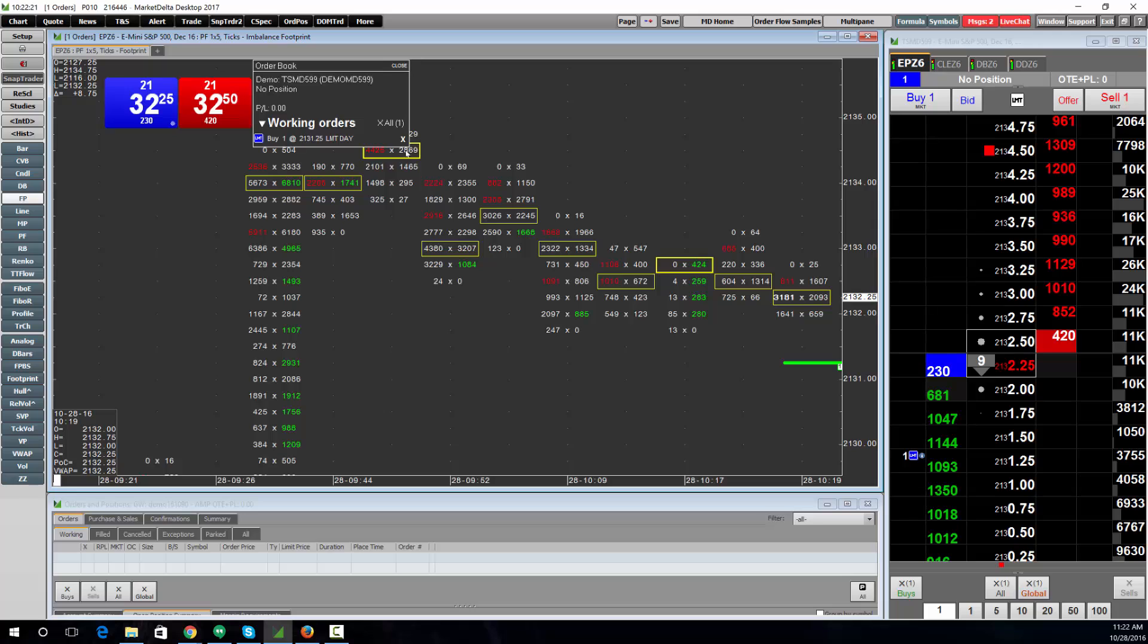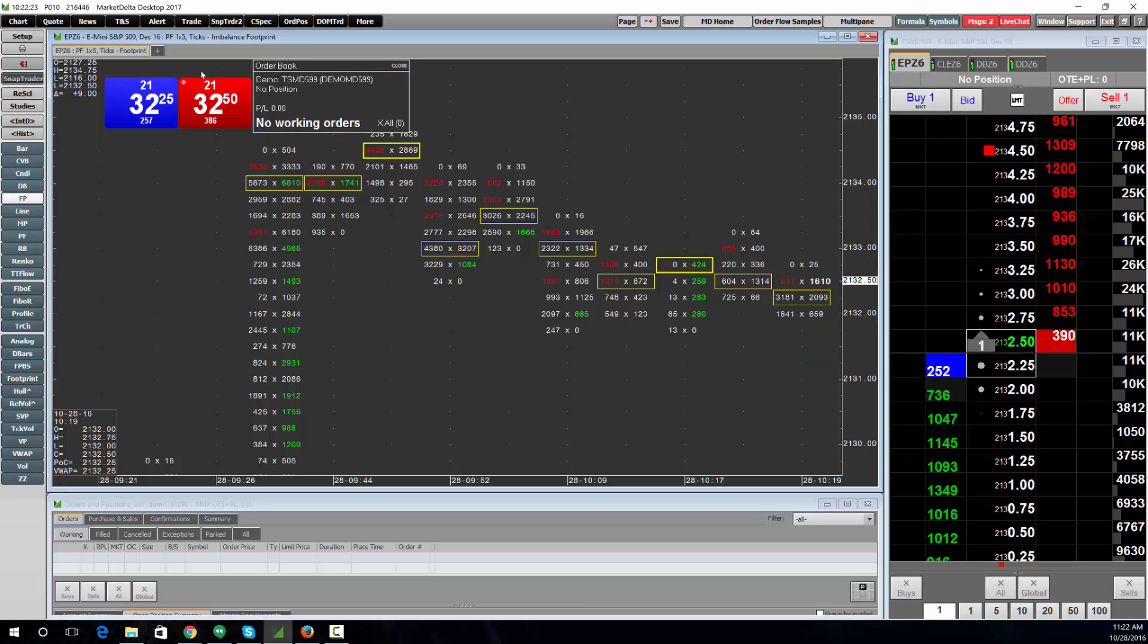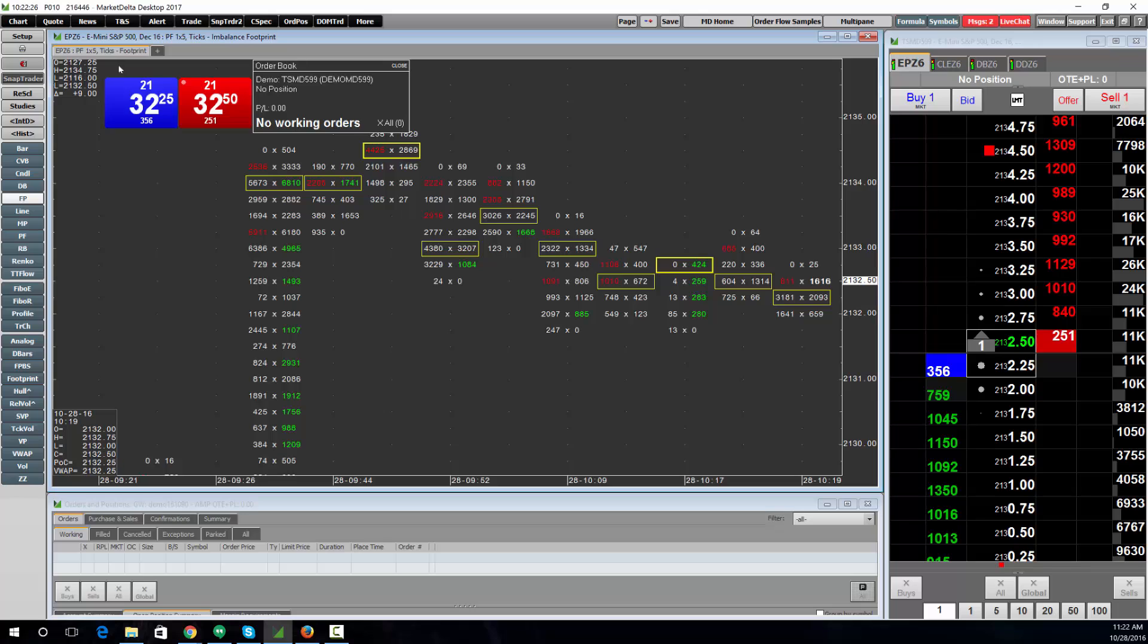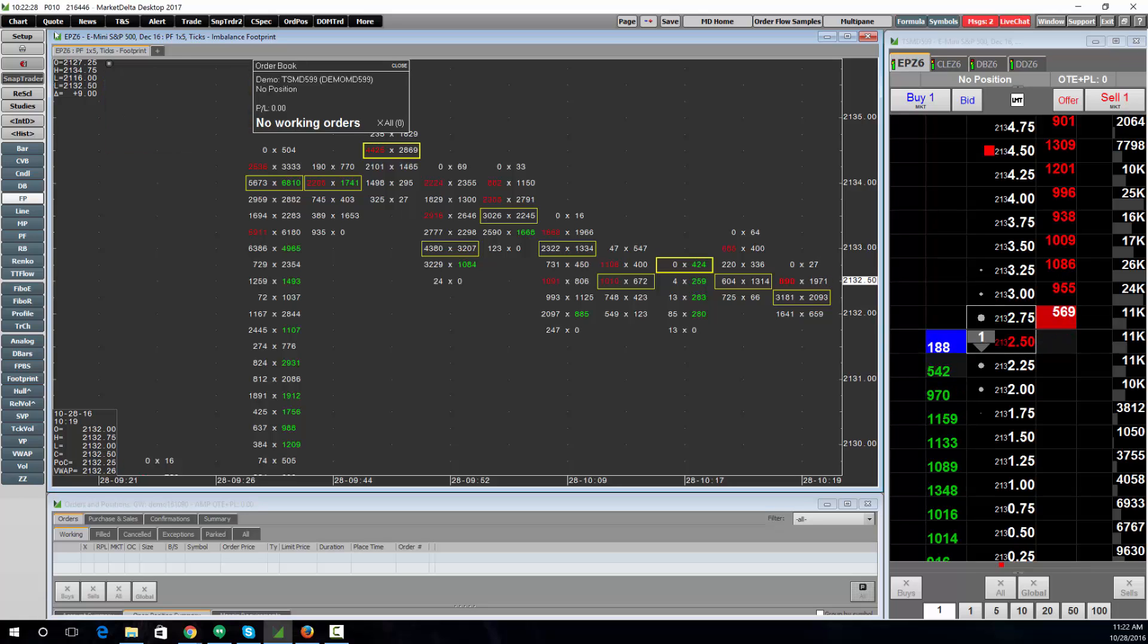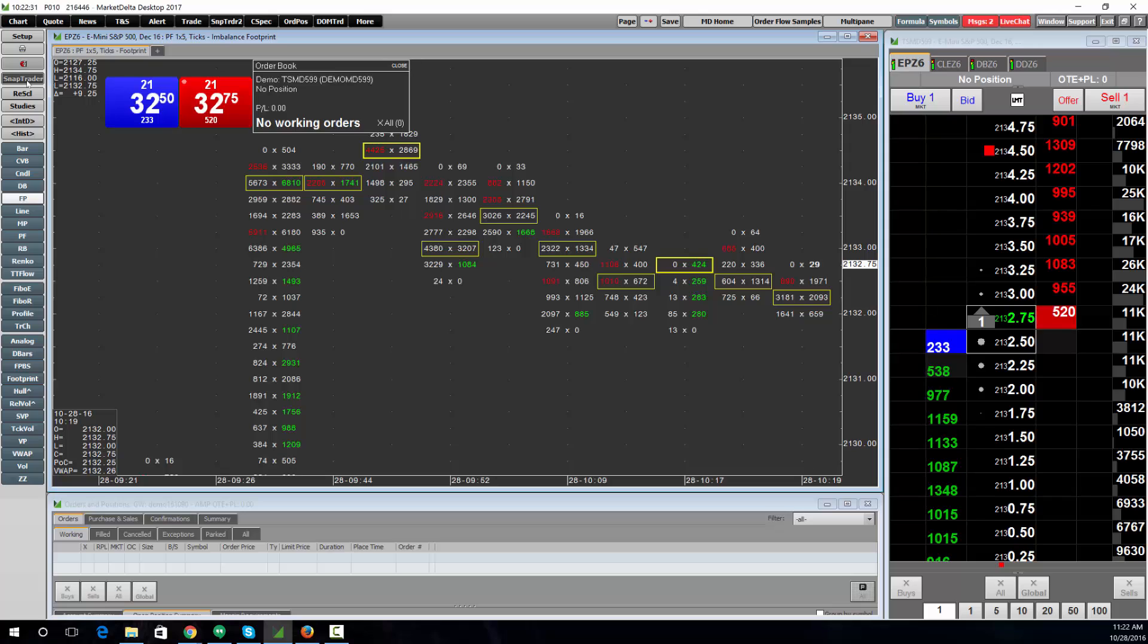You can cancel orders from here. You can hide this by clicking the little button in the upper left-hand corner. You can turn it off by clicking Snap Trader again.